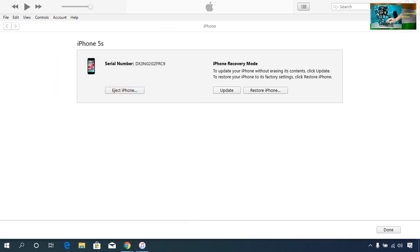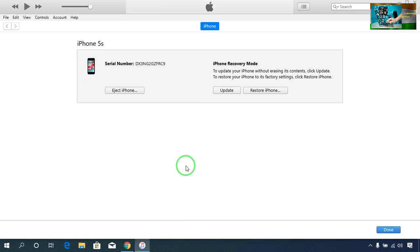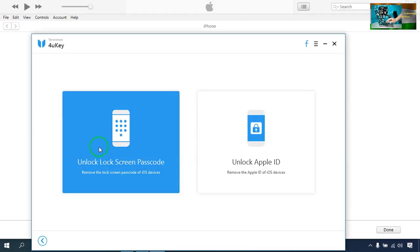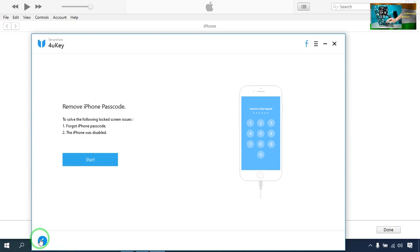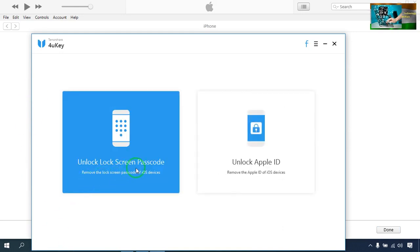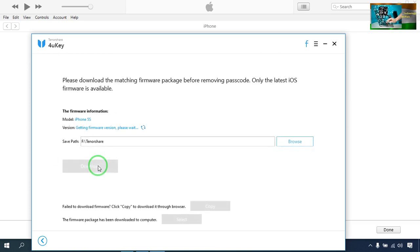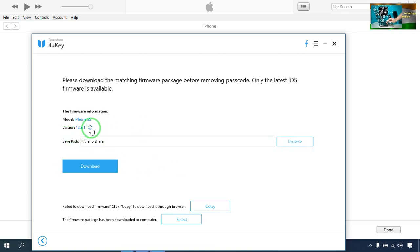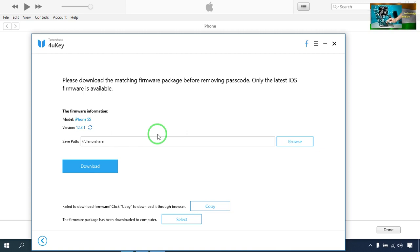The second option is to use iSkysoft or 3uTools. I will open it, go to unlock screen password, and click Start. It will automatically detect the iOS version — in this case iOS 12.3.1 — that is currently running on my iPhone. Similarly, if you use 3uTools and run a scan, it will also directly detect your iOS version.